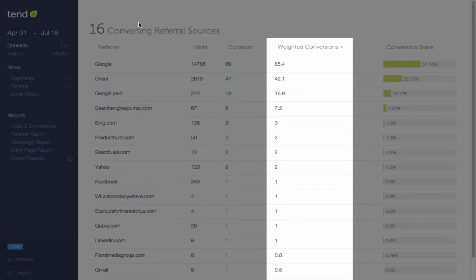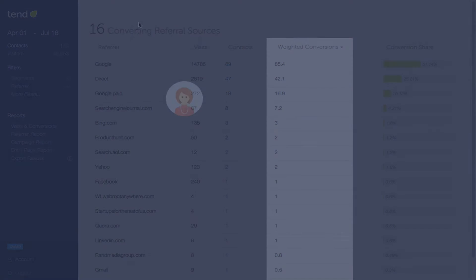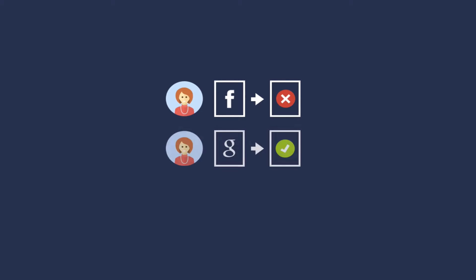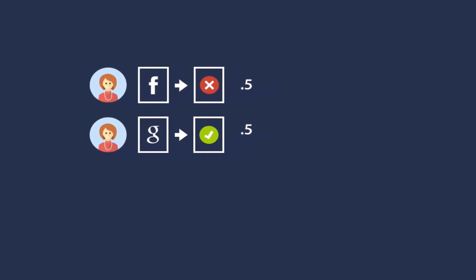Let's take a quick look at how weighted conversions work. Let's say Jenny sees one of your Facebook ads and clicks through to your site, and she doesn't convert. Then she comes back through Google next time, and she does convert. Tend will give 50% of the credit to Facebook and 50% of the credit to Google, so 0.5 conversions for each.